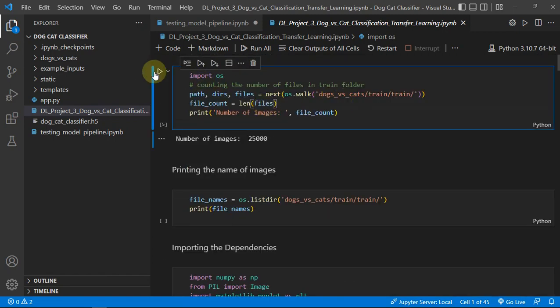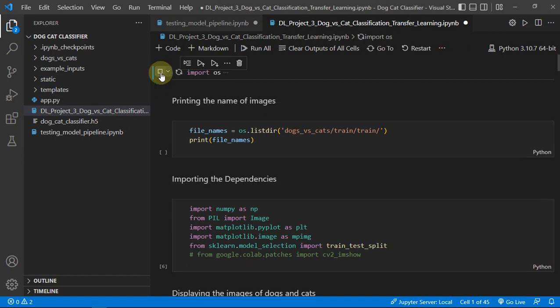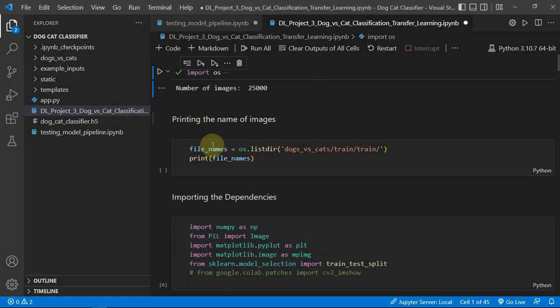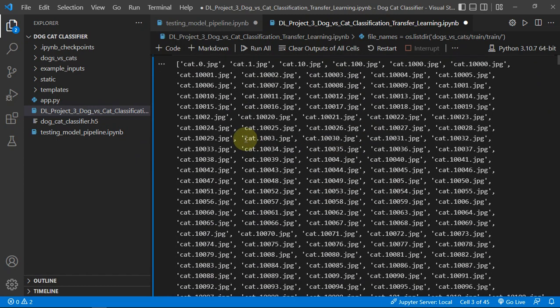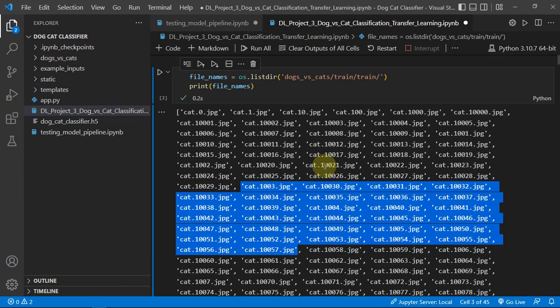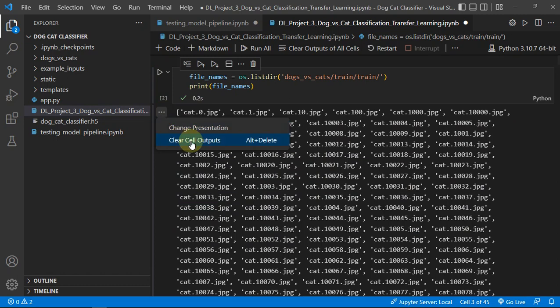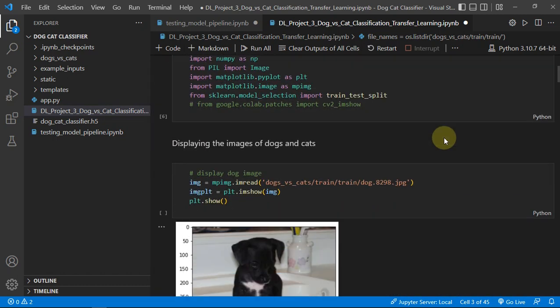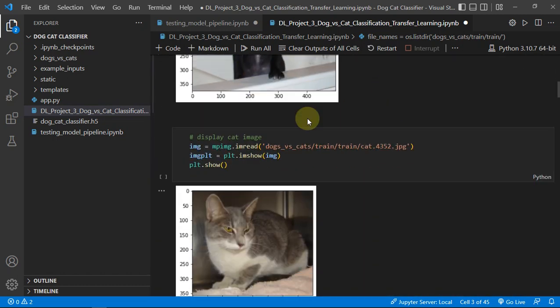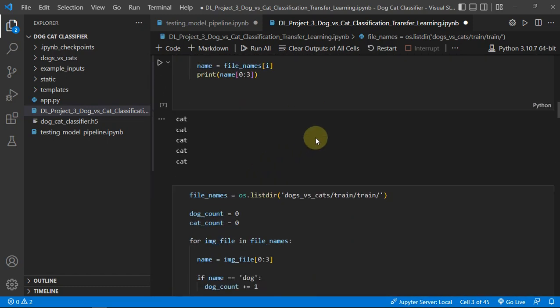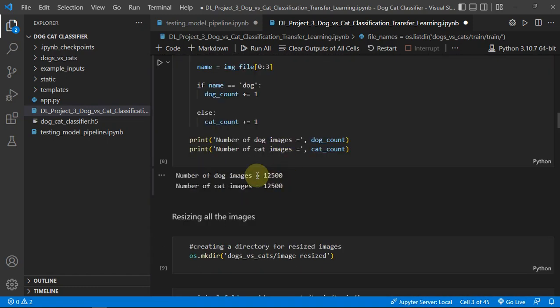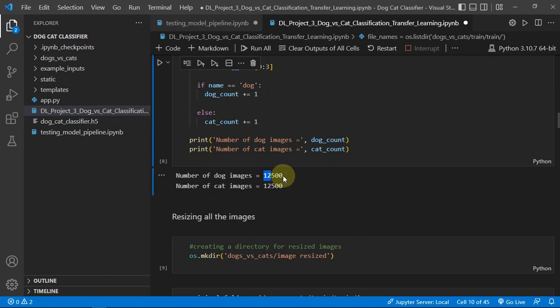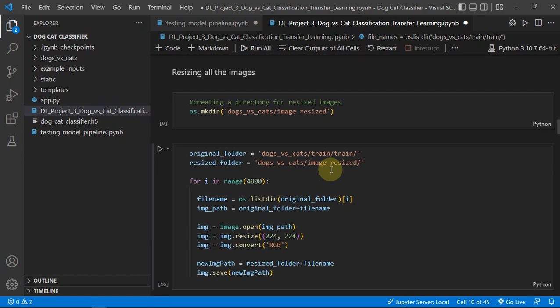If I show you, these are the file names or image names. I have shown some images and you can see 12,500 was dog and 12,500 was for cat.